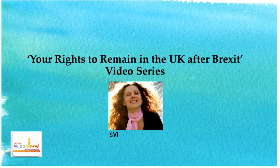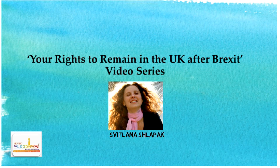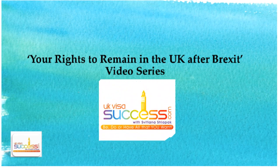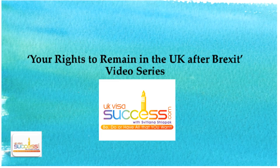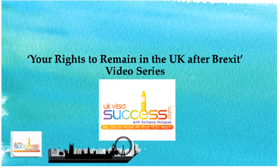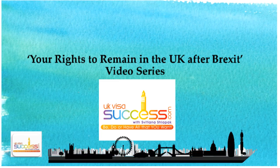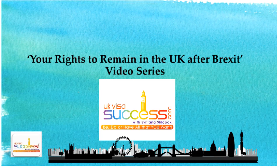My name is Svetlana Shlapak. I am the creator of this free UKVisaSuccess.com channel and also a senior immigration solicitor based in London, UK. I won my first UK immigration law case at the tribunal back in 2003.